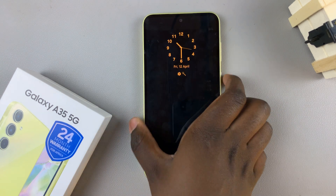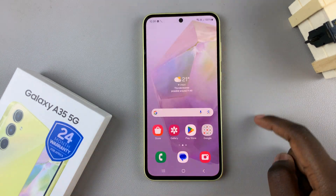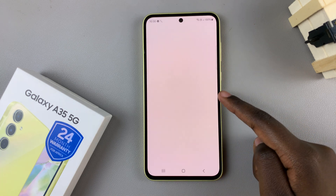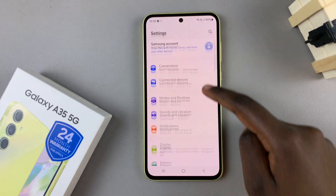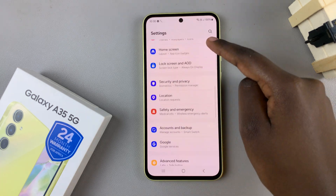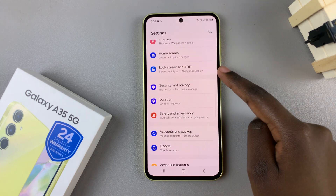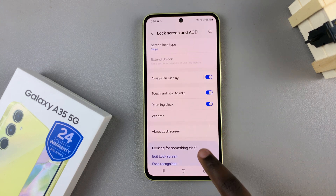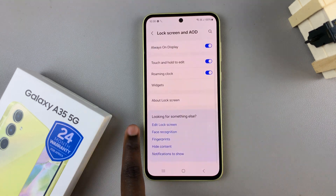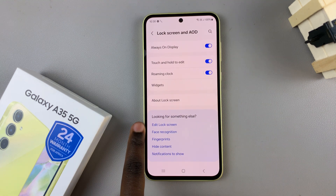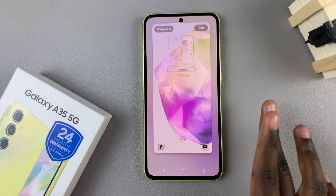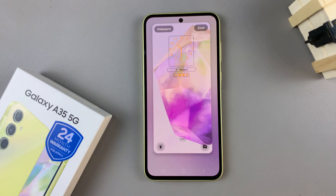First, open the Settings app and then select Lock Screen and AOD. From here, tap on the option Edit Lock Screen and this will redirect you to the lock screen editing menu.